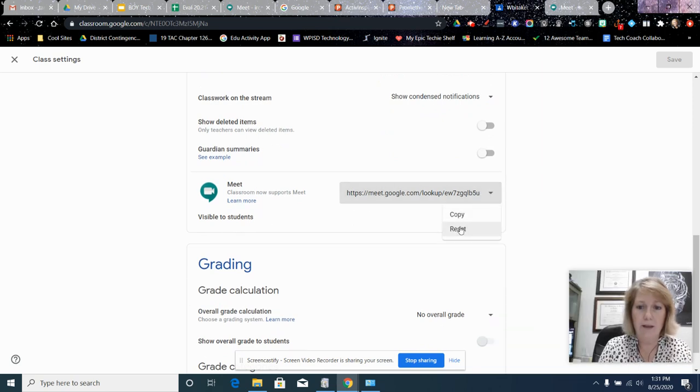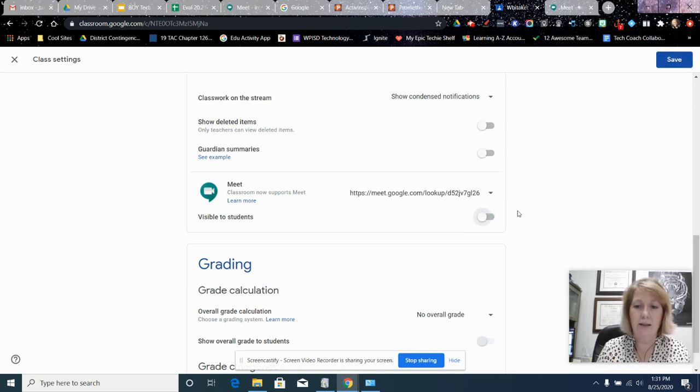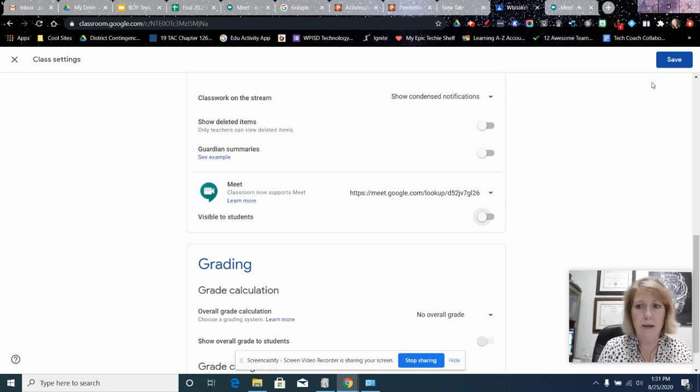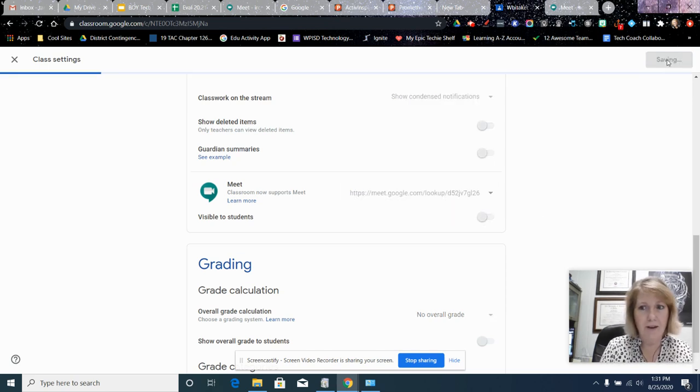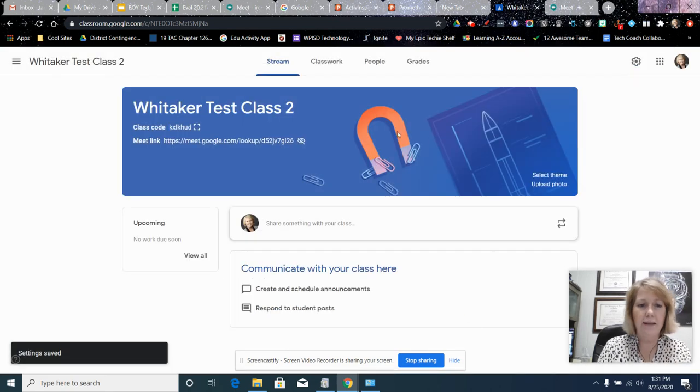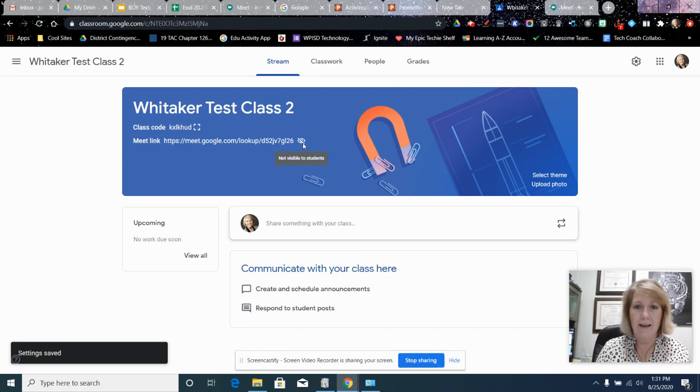Reset, and then I'm going to toggle it invisible until the next day, until the next time we meet. So now I have a new Meet link. I'm going to hit save. Always hit save. So I have a new Meet link and it's not visible to the kids and the old link is dead.